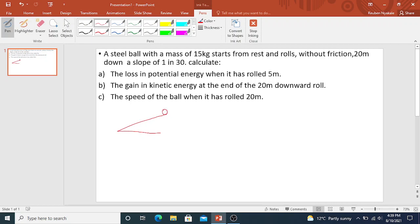The ball is up there and the mass of this ball is 15 kg. It is rolling down the slope from the given information. We are told that the displacement from A to B, up the slope to down the slope, is 20 meters.